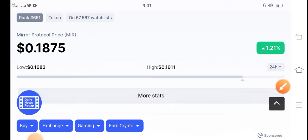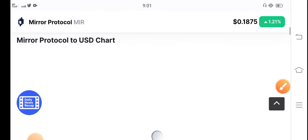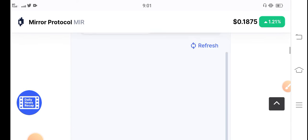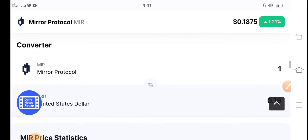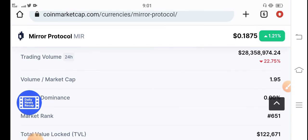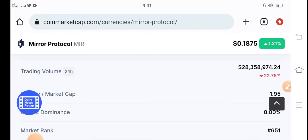And if we talk about the future price prediction for Mirror Protocol, let me show you the 24-hour trading volume. You can see here.